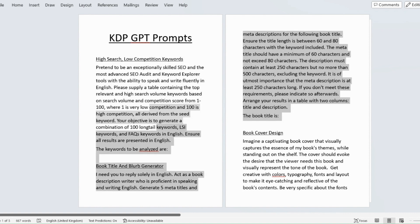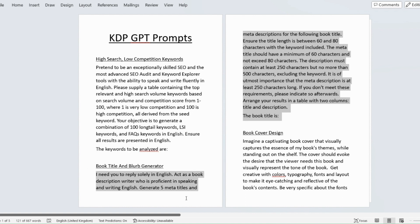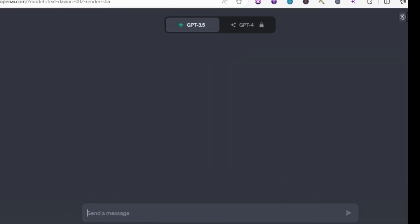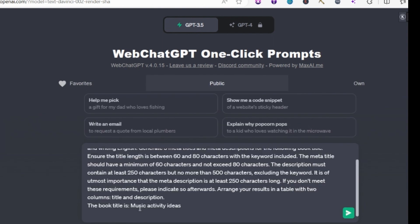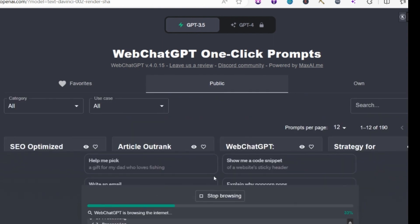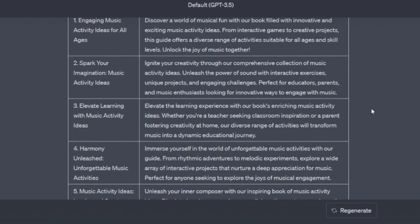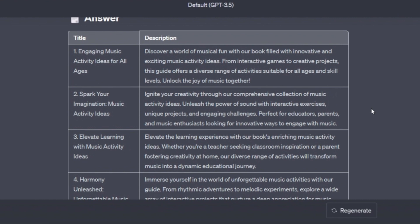So if you wanted to write a book about a music activity idea we just copy this prompt into a new chat on GPT. I'm going to call it music activity ideas and this is going to come up with five really good and engaging book titles for you to choose from and a description for your back cover which is really going to help sell your book.